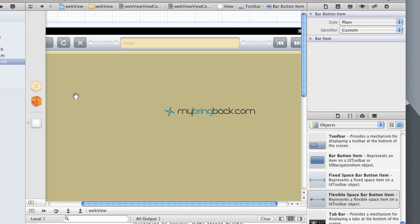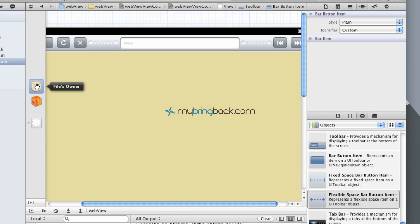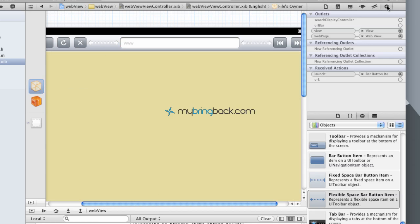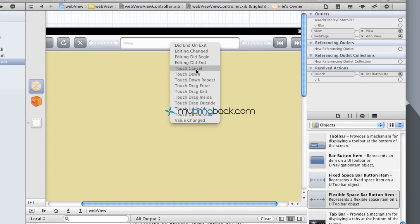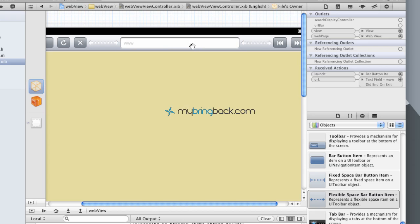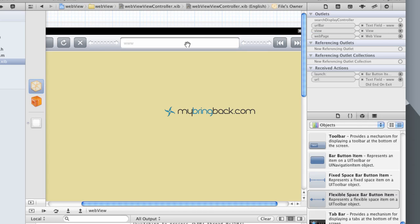So as far as what it looks like, we've got that all hooked up. What we need to do now is hook up our outlet and our action as well. So if you click the file owner here and go over to the far right to your connections, we're going to take the URL action and attach it to the text field. It's going to give you a list of options — touch, drag, etc. — we're going to do 'did end on exit', which basically means as they click Go, it's going to take off and go forward. Then we're going to connect our outlet text field there.